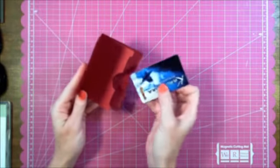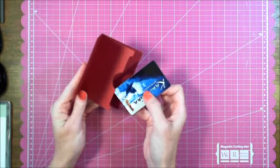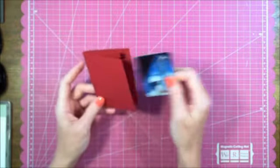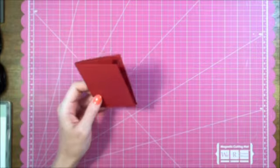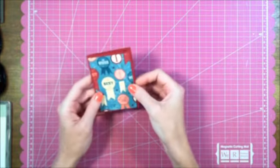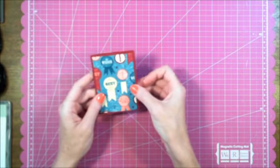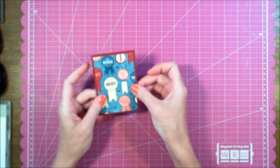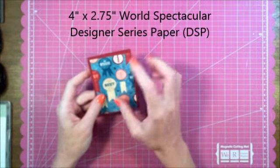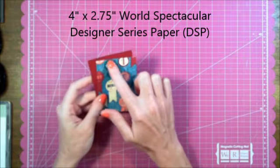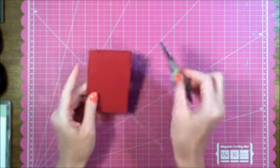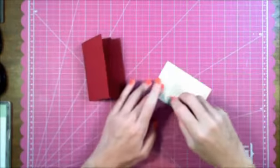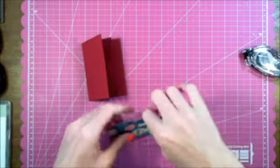So now we can fit our gift card right into the slot like so. On the front, I used World Spectacular DSP or Designer Series Paper. It measures four by two and three quarters. I'm just going to adhere that onto the front.